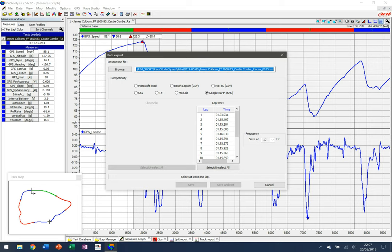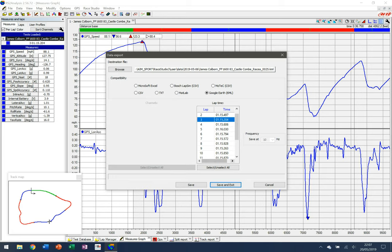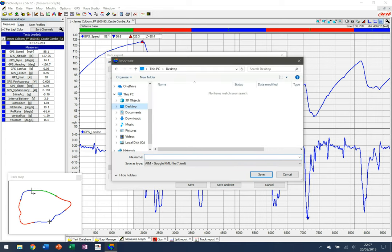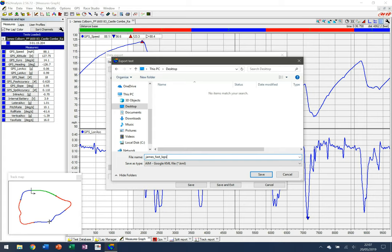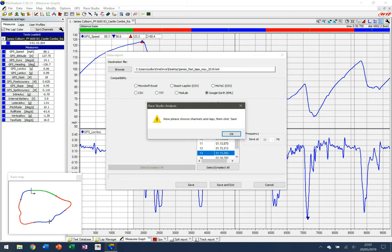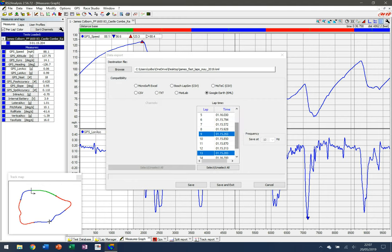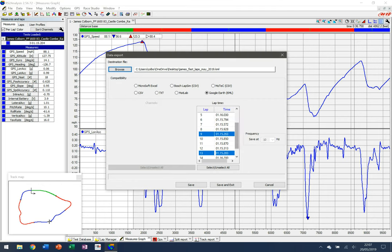I'm going to click on the laps I want to see. I'm going to do three — all similar sort of times, around 15.2. I'll browse to the location I want to save it — I'll say Desktop for ease of finding the file — and name it 'James Fast Laps May 2019'. I'll make sure the right laps are highlighted and click Save and Exit.